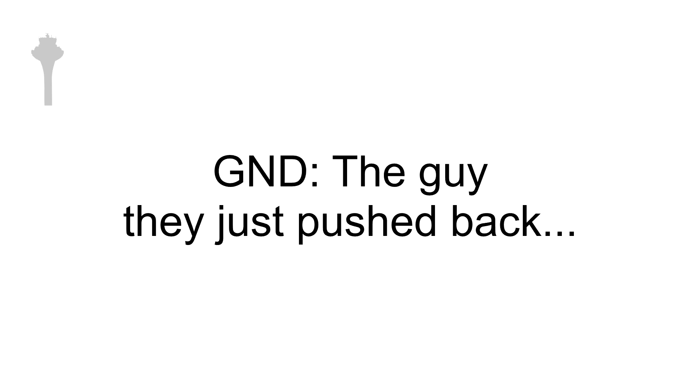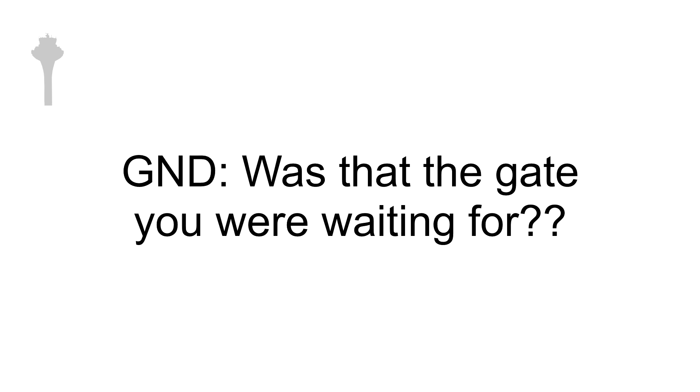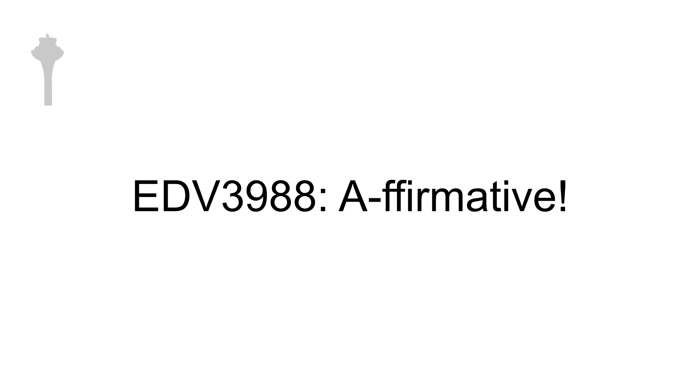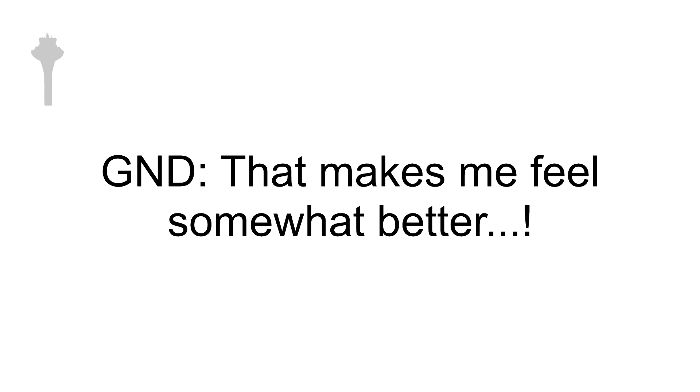The guy they just pushed back, was that the gate you were waiting for? That makes me feel somewhat better.